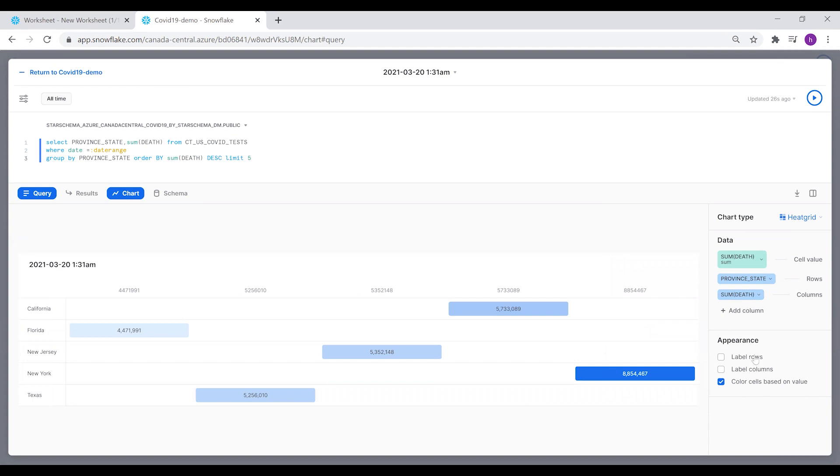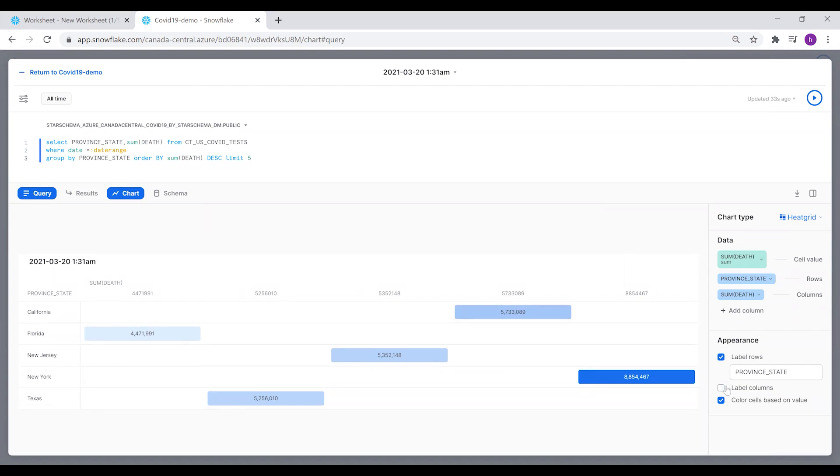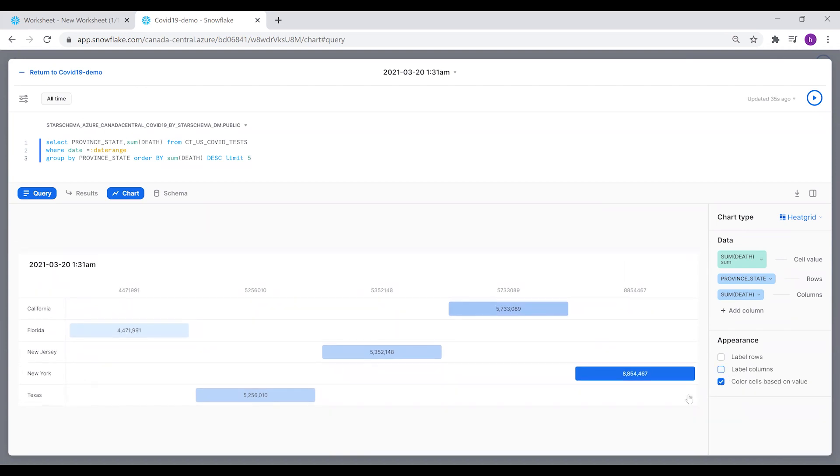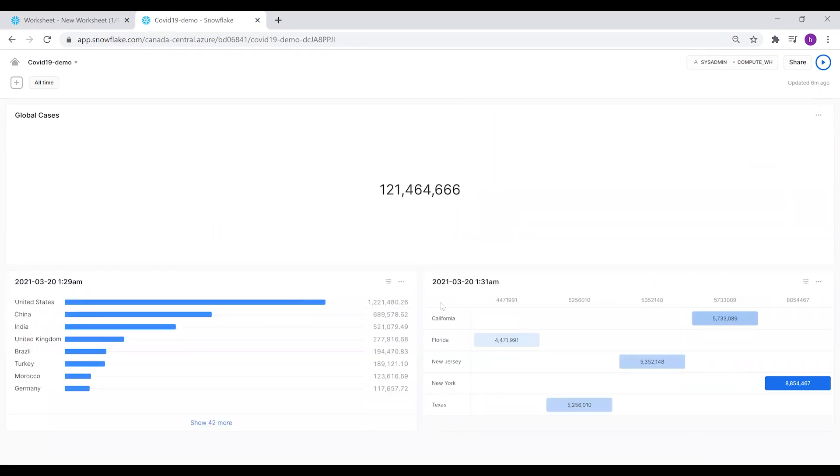We can show labels for the columns. For the rows, we're going to disable them.